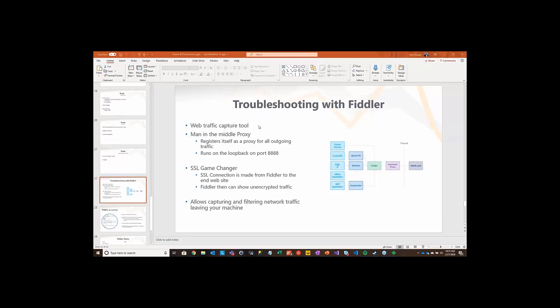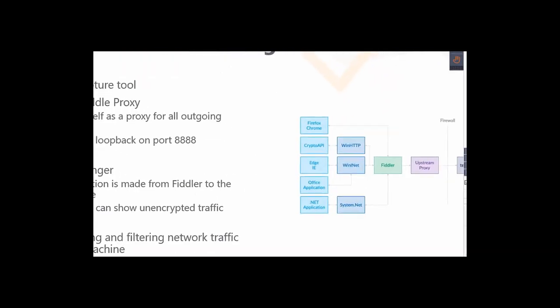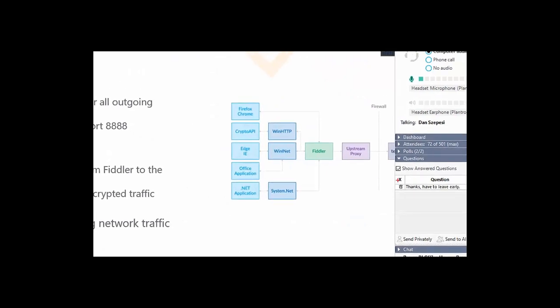When you start up Fiddler, it registers itself as a proxy for outgoing web traffic. So what does all that mean? If you look on the right side of my screen here, you see where it says Edge, IE - of course this came from Microsoft, so that's all the browsers that are going to pretend exist. When you use a web browser to talk to a web page, it loads a process called WinInet.